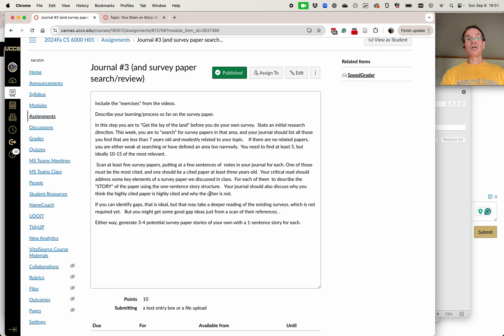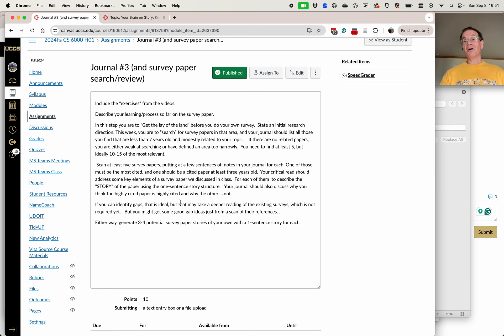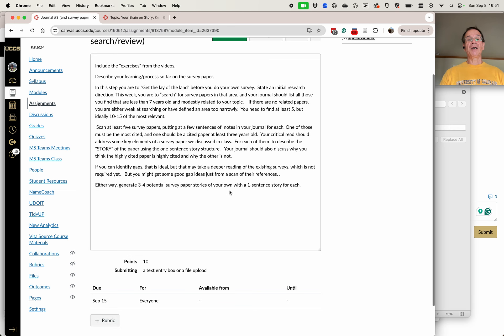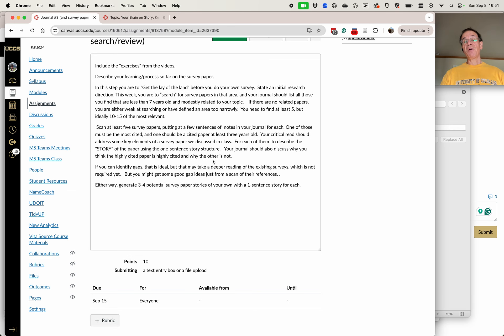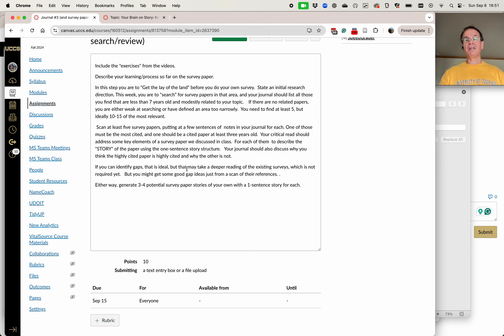Your journal should also discuss why you think the highly cited paper is highly cited, and why the others or why some of the others are not. As you go through this process, you might be able to identify gaps, you might want to think of identifying gaps, which I'll talk about in the lecture, as you're going through it.